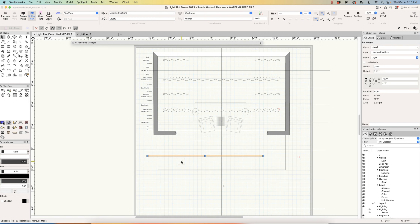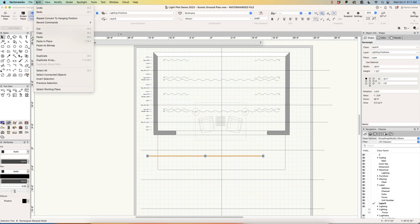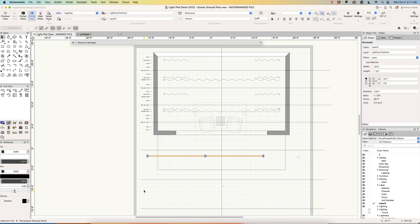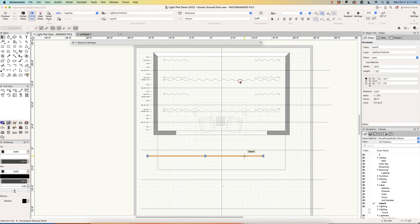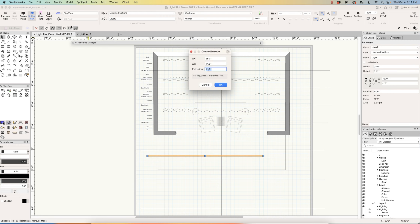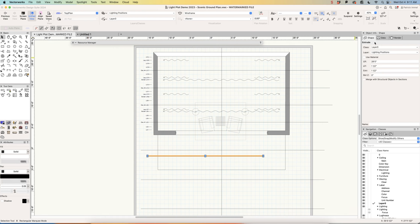We have our rectangle. Next, I'm going to copy it with Ctrl+C (Command+C on a Mac), then paste in place so the new rectangle sits right on top of the old one. If you select it, you'll see two rectangles in the object info palette. I'm going to deselect, select one, and extrude this rectangle to an inch and a half — going to Model > Extrude, which is already set at an inch and a half — and select OK. Now I have an extrude.